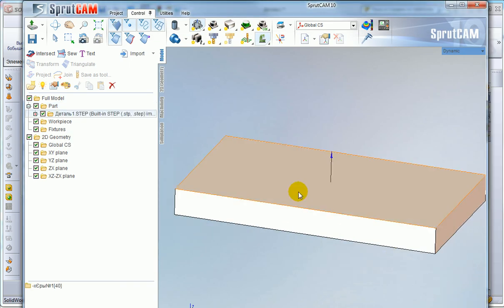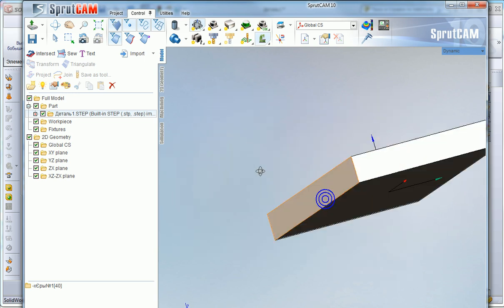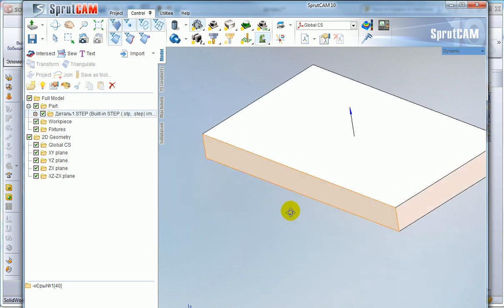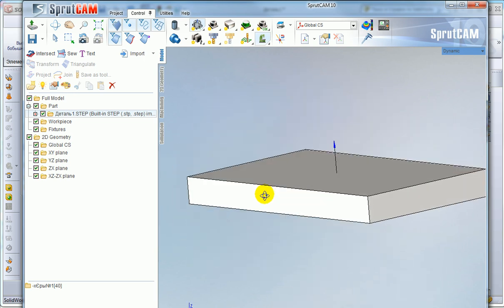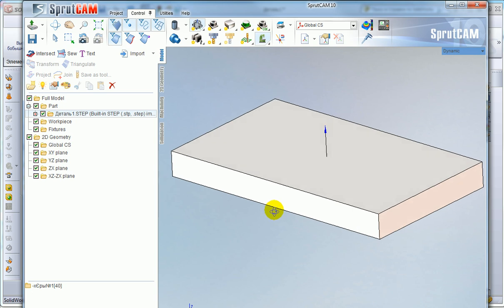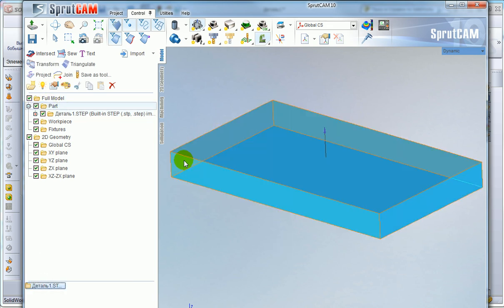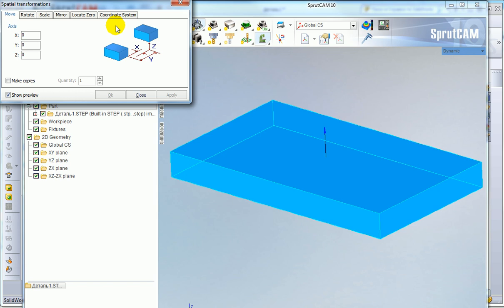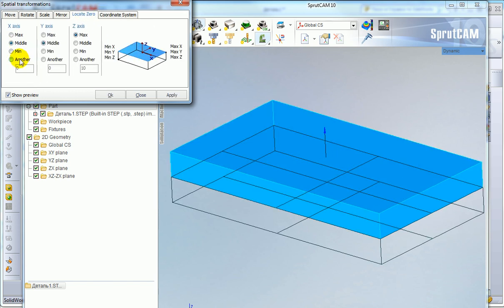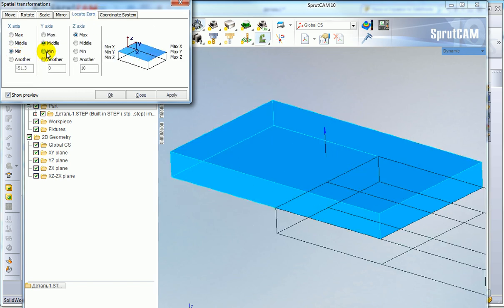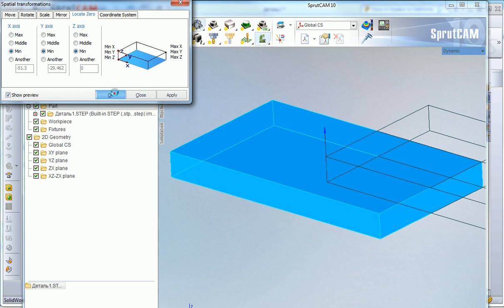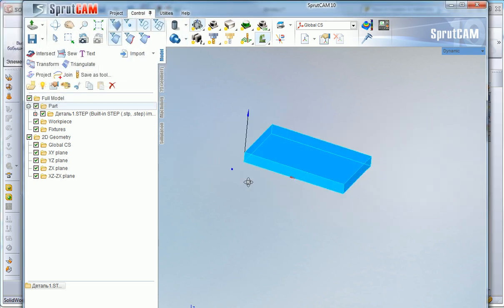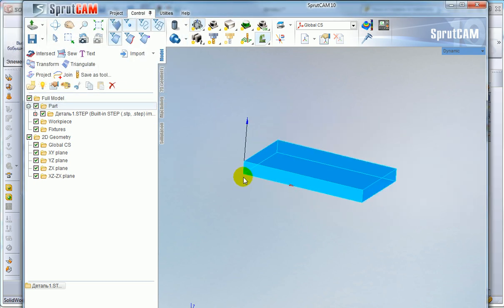I have it imported and I would like to transform the model. I select it and locate the origin, for example here. So right now we have the origin in this corner.